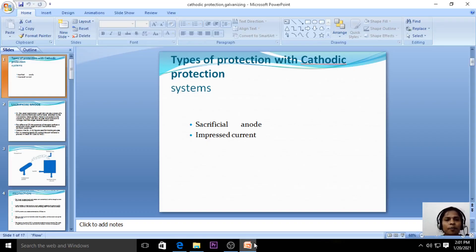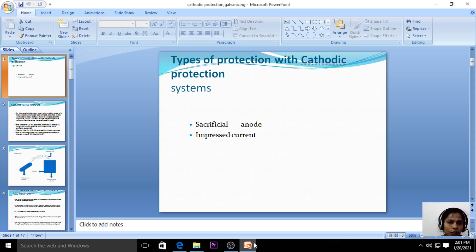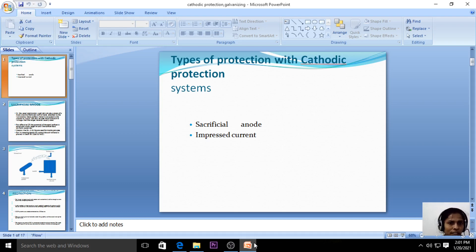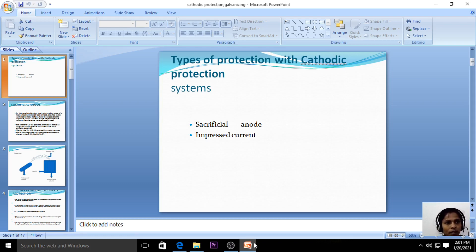Good afternoon students. Today I'm going to explain the last topic in the second unit, that is cathodic protection. But before going to cathodic protection, let us recall what is meant by corrosion. Corrosion is the decomposition or destruction of the metal when the metal is exposed to the electrolyte or unwanted impurities in the environment.